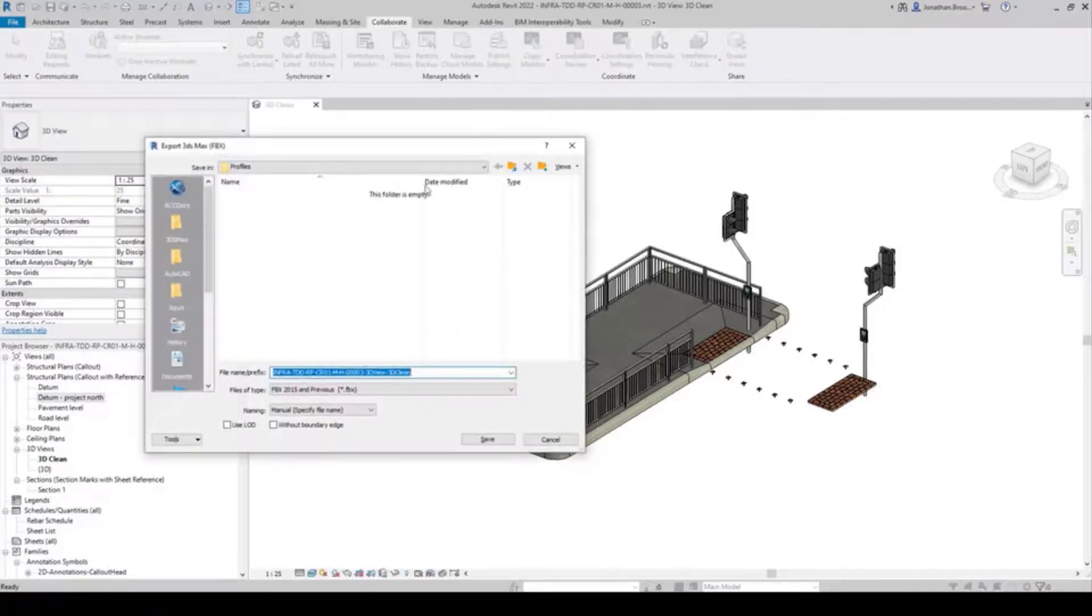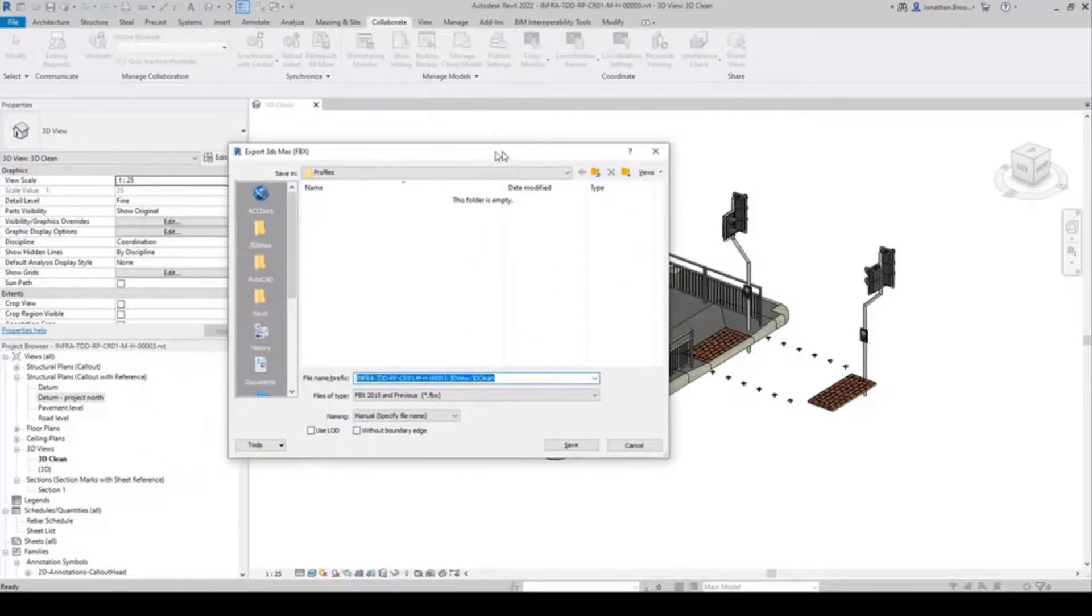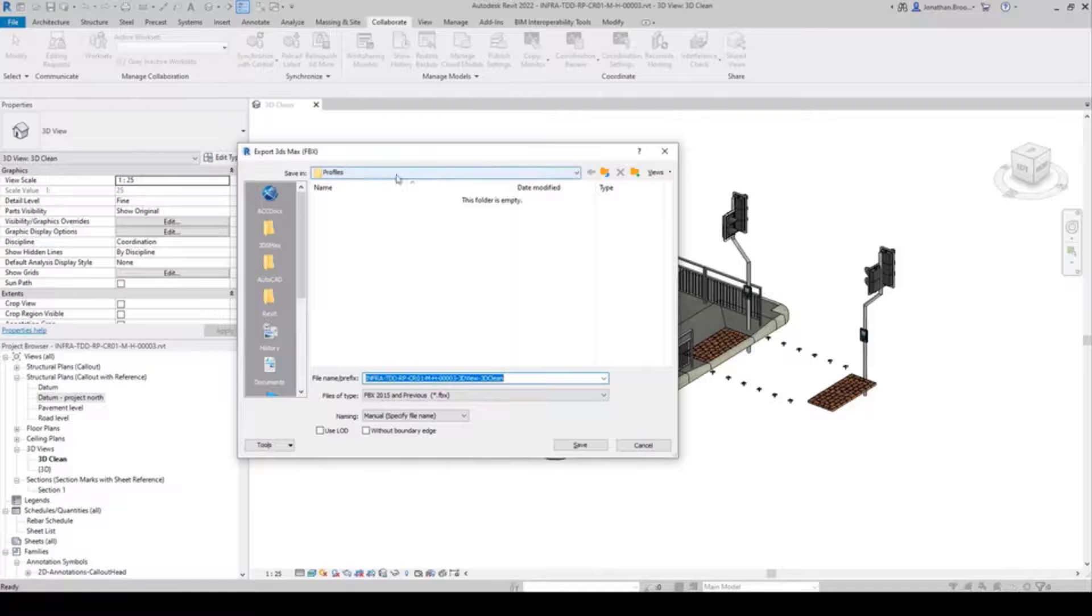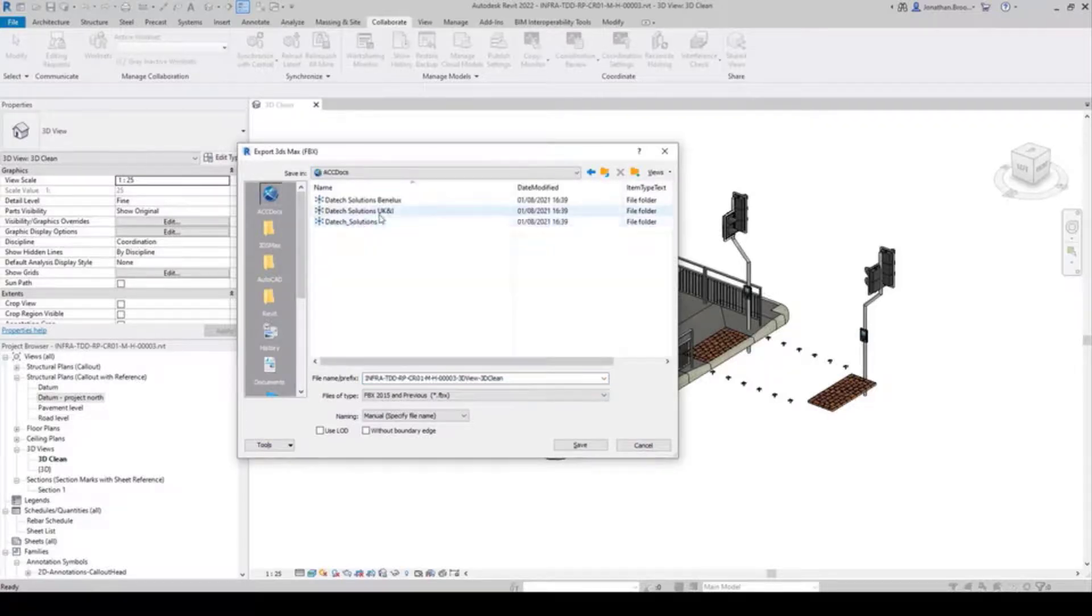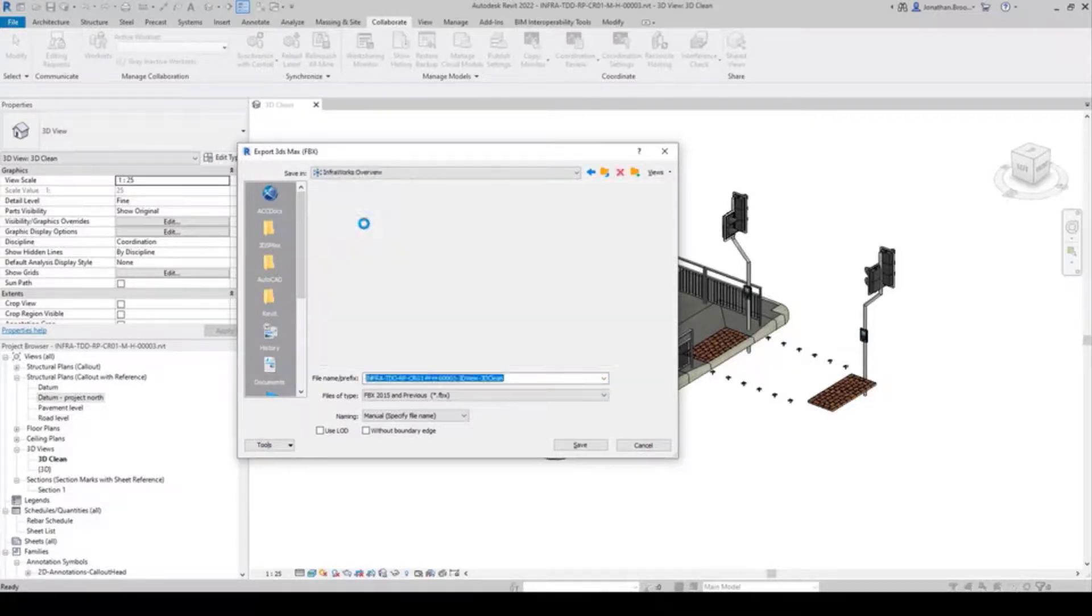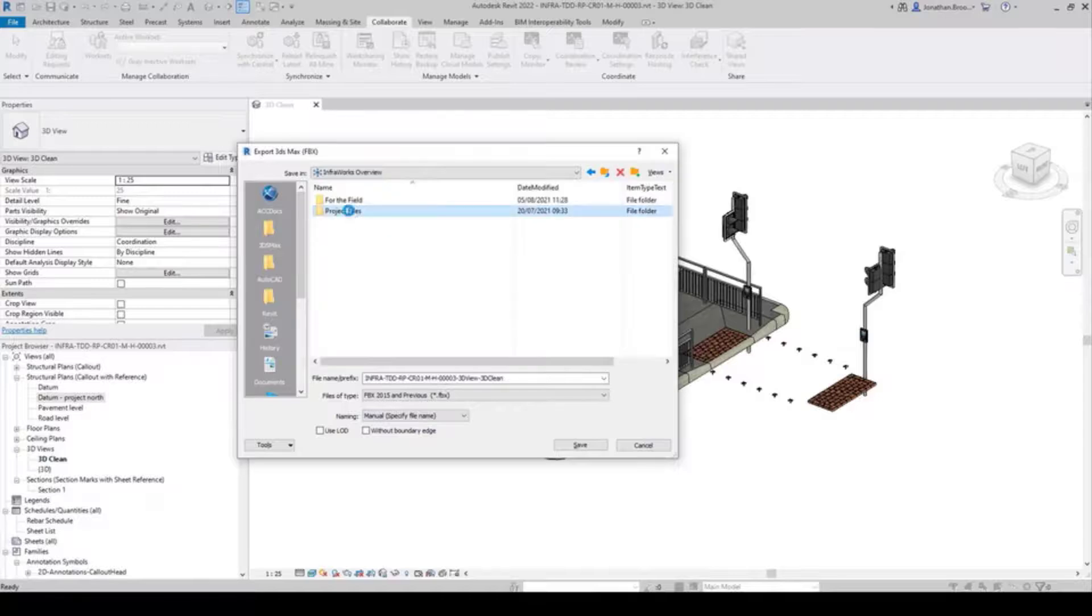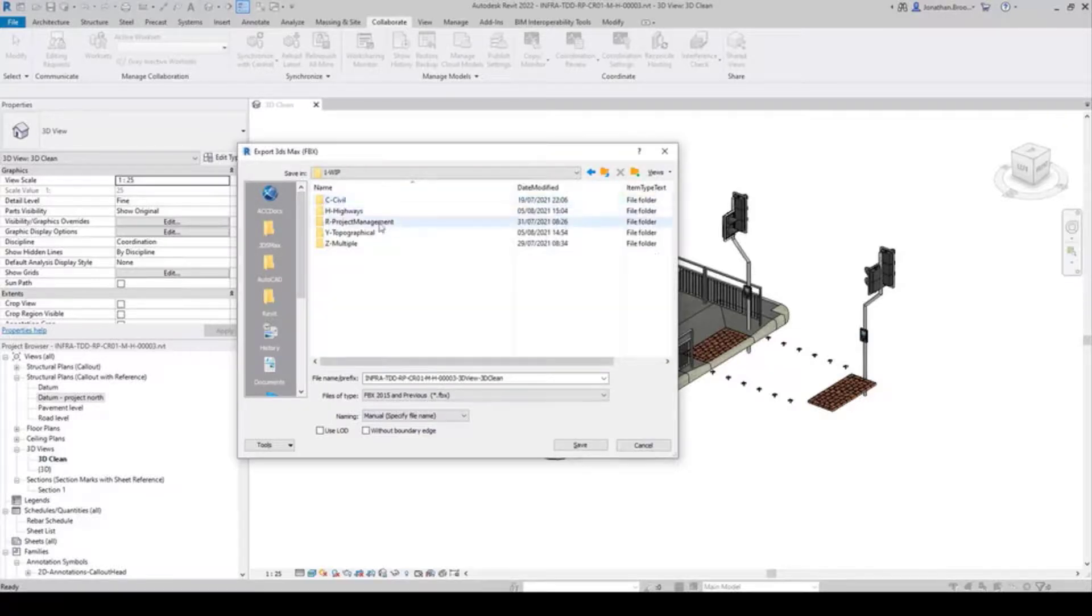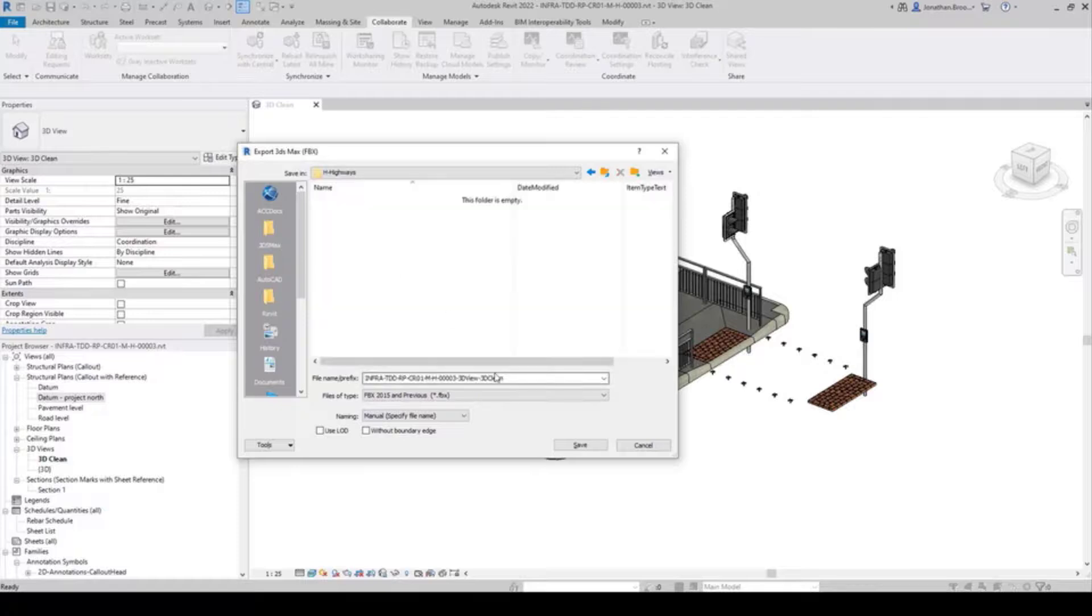We can import the model into InfraWorks in one of two ways, either as it stands importing the native Revit model, or by exporting the Revit model as an FBX file and then importing this. There are pros and cons for both processes.